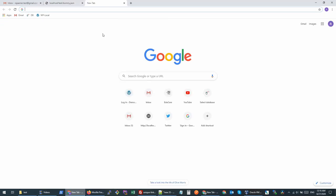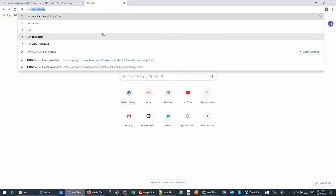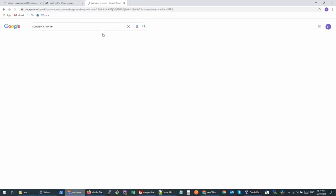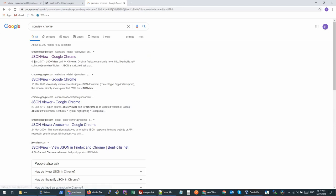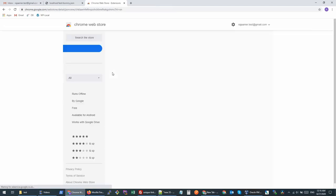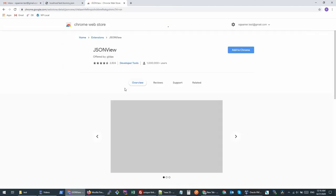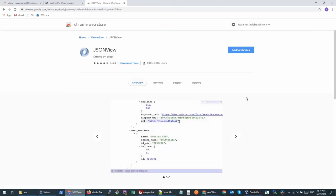You will go to your browser and type 'JSON View Chrome'. You will see this extension. Let's just go ahead and install it.